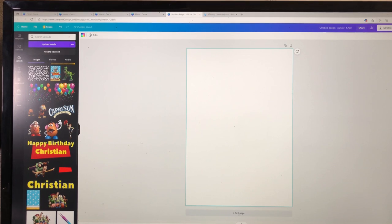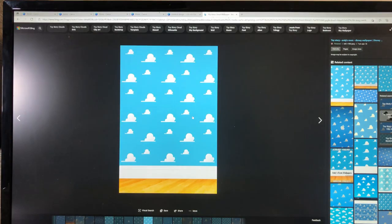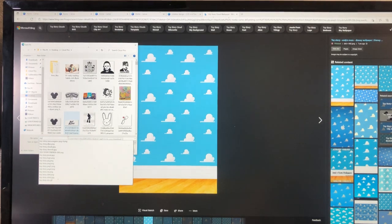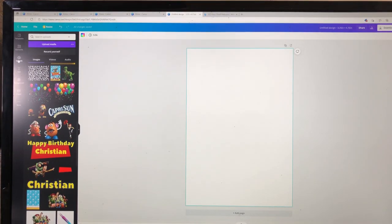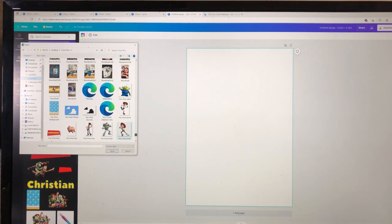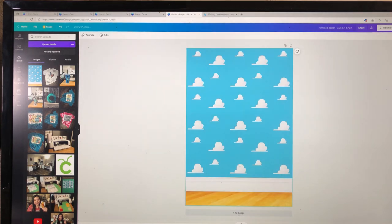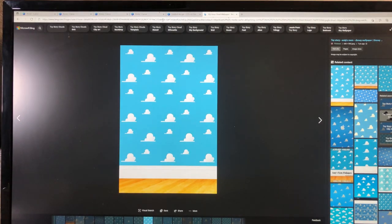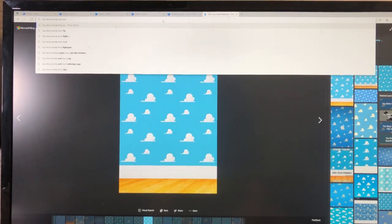We have a blank canvas in Canva. I already have my Toy Story images saved from last time, but I'll show you exactly how I found them. Go to Google and type in 'Toy Story cloud wallpaper.' Find the image you want, right-click, and save it as — I'll call it 'Toy Story background.' Save all your images, then go back to Canva. On the left side click 'Upload Media,' upload the Toy Story image you just saved, then right-click it and set it as the background.